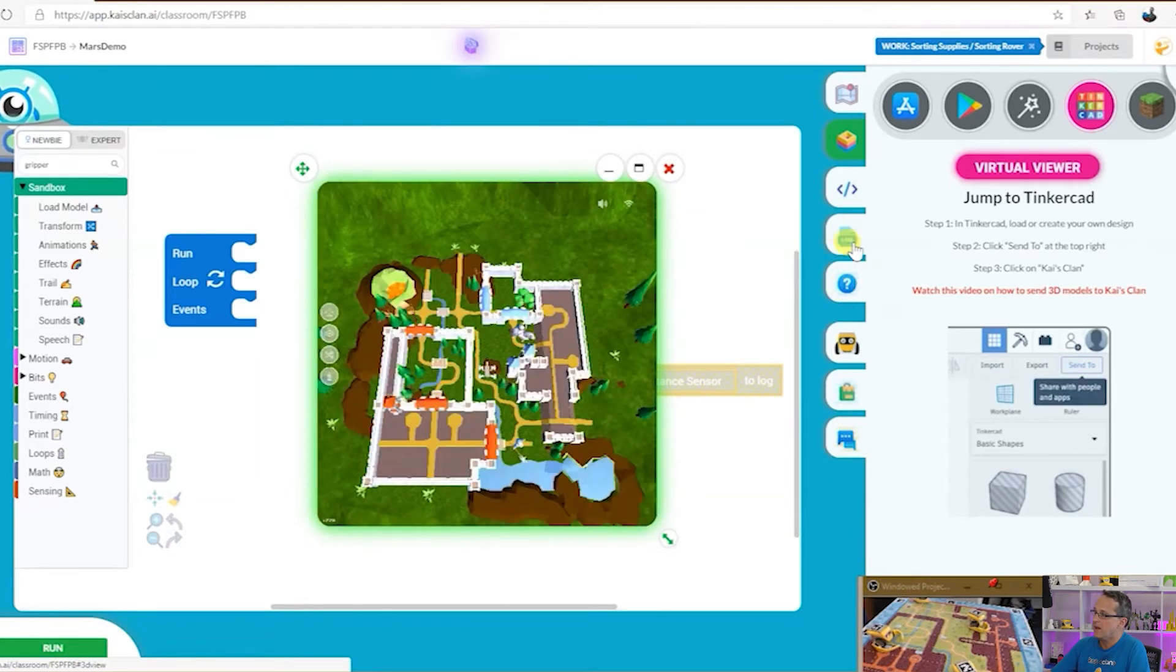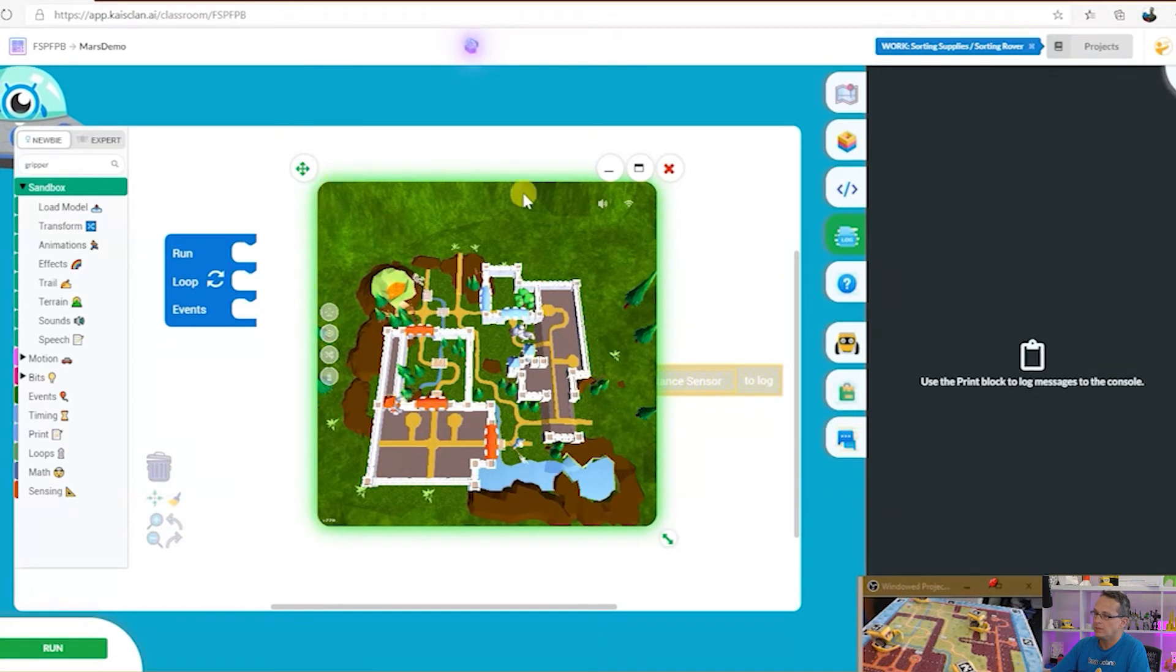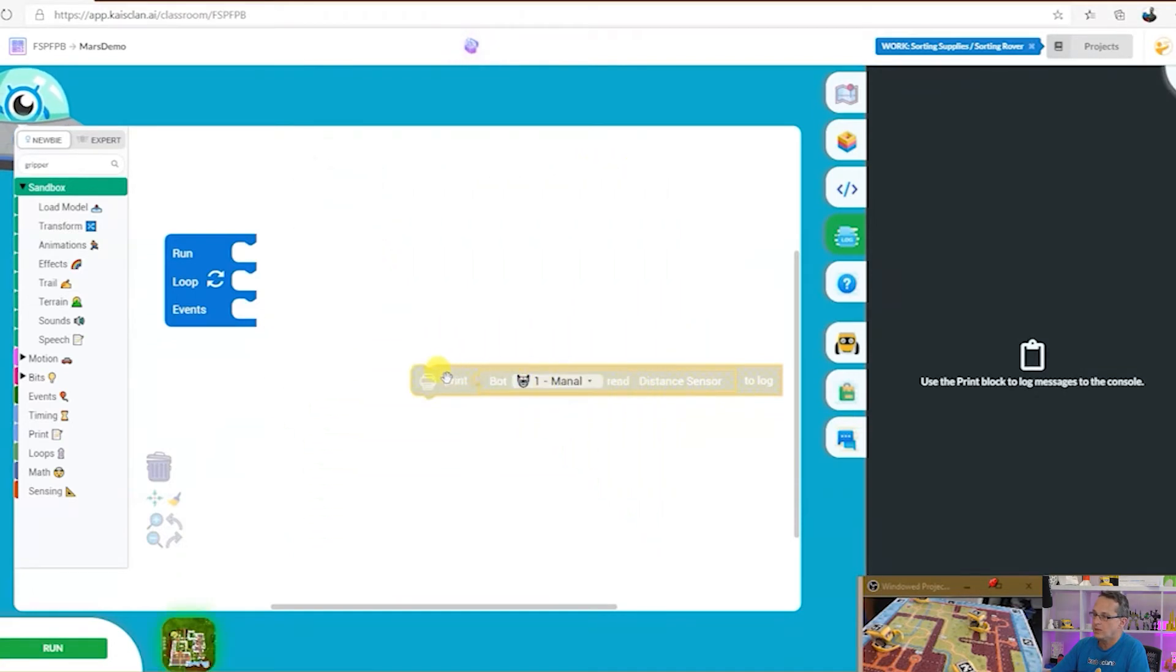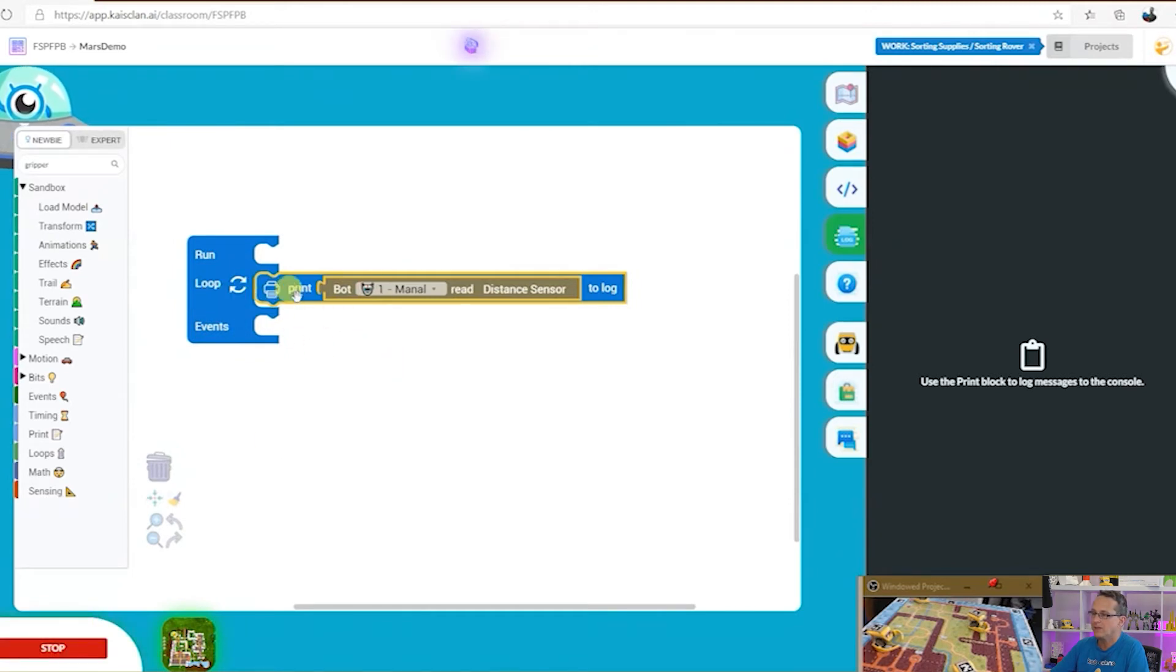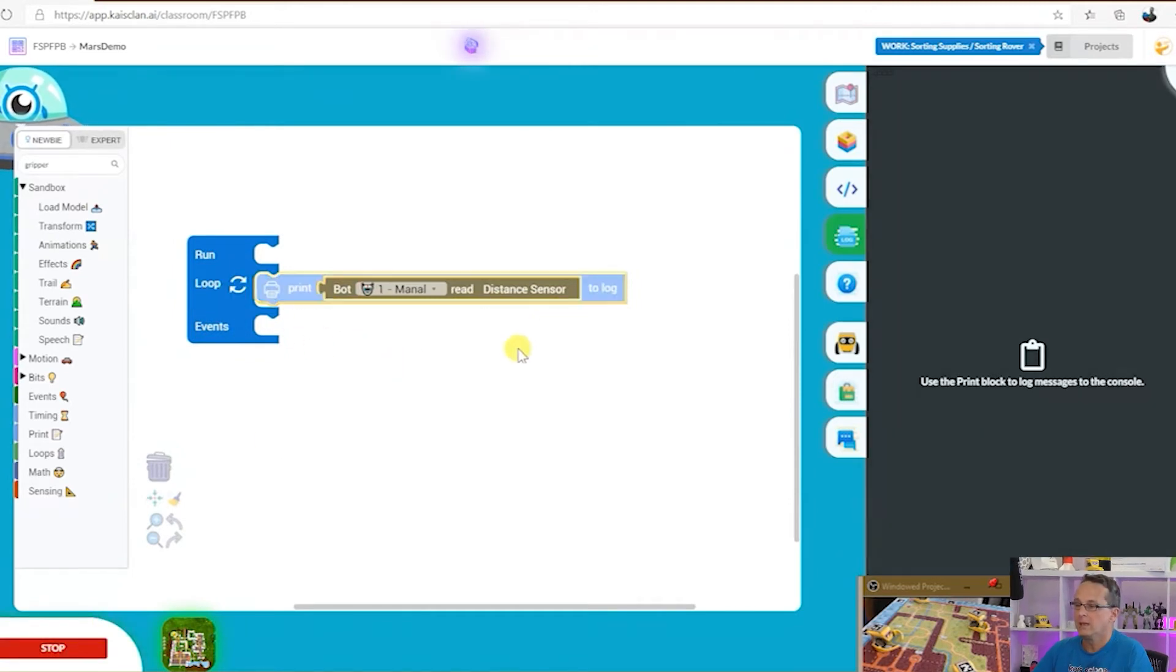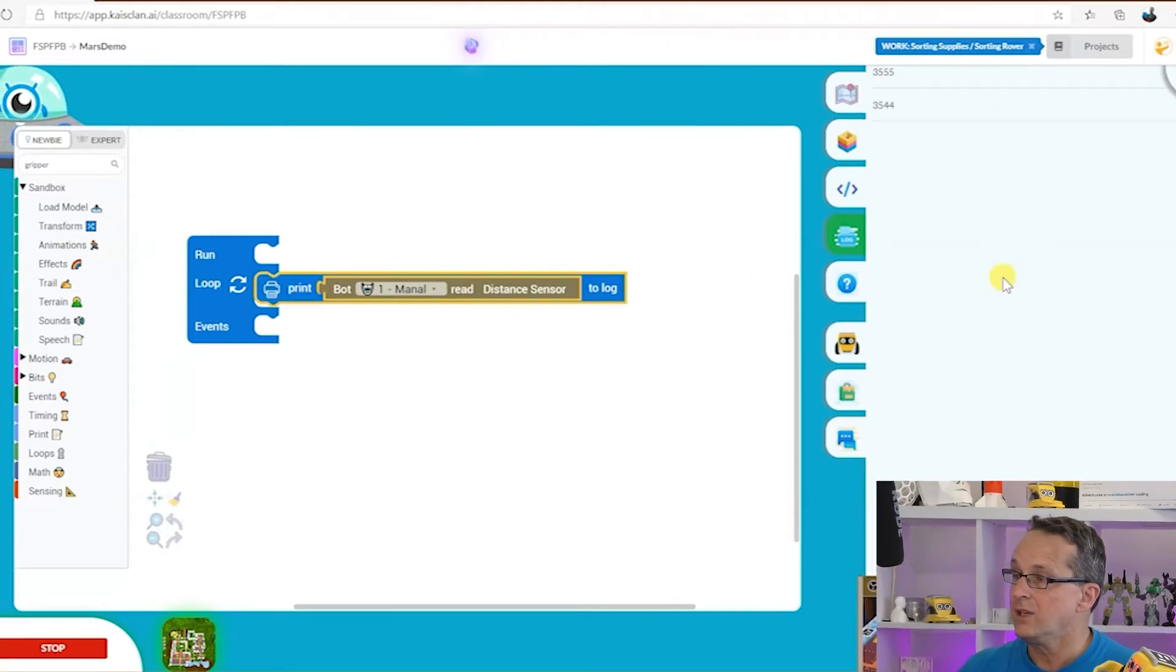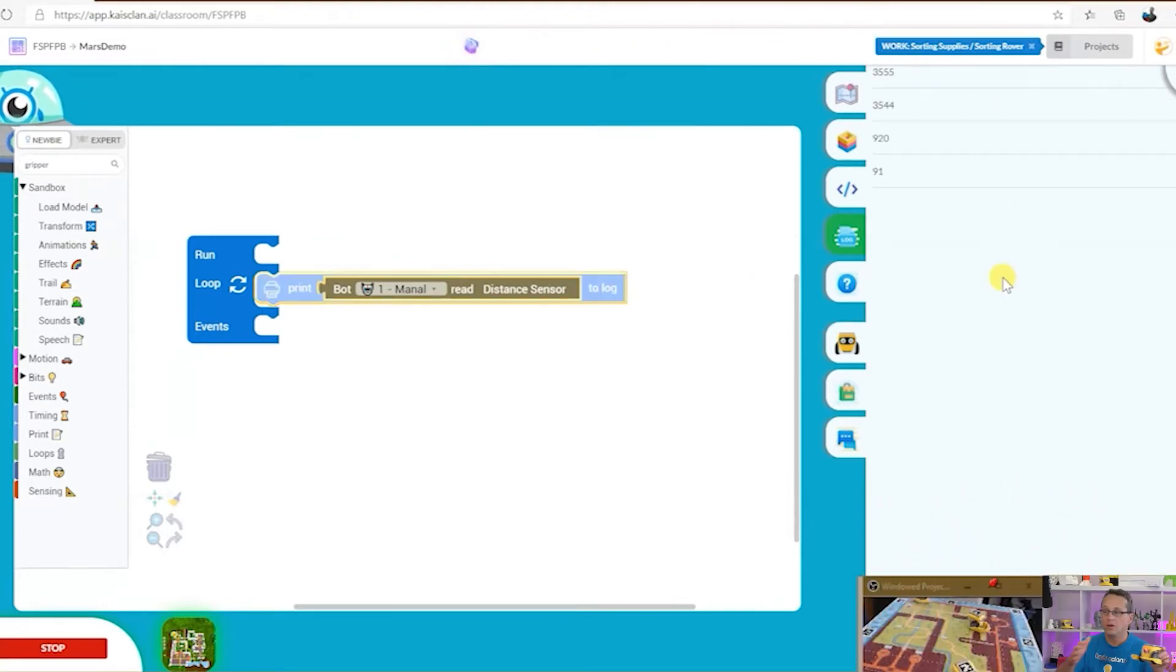Right, next up is the console log. So with the console log I can put a code block in here and run forever. Print robot one's distance sensor and you can see that happening in the log.